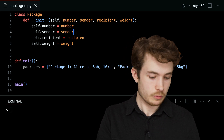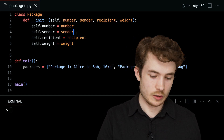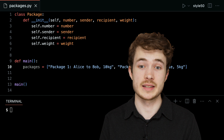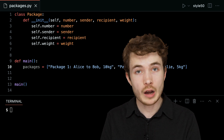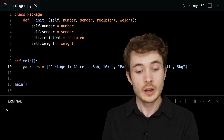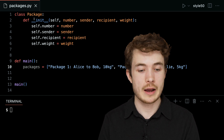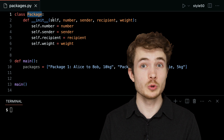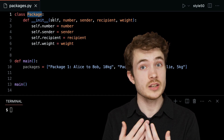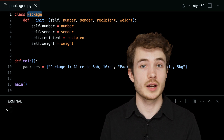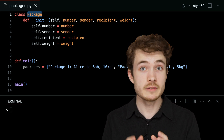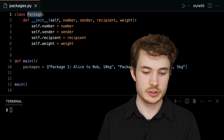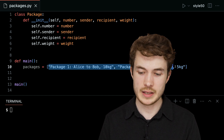Now this might be a little bit confusing at first, especially seeing self and having made up some of these actual pieces of information. But let's see what it could do for us and walk through what's happening each step along the way. Ideally, I want to rewrite my code on line 10 here — this is not what I should be doing to represent packages.